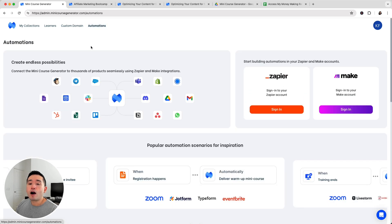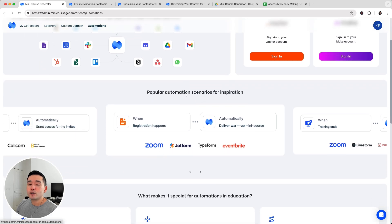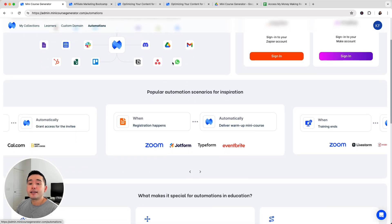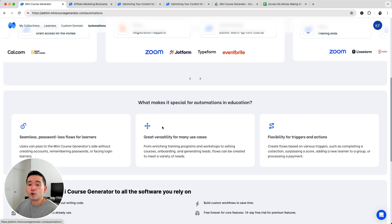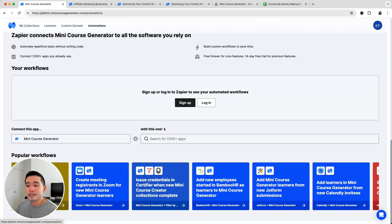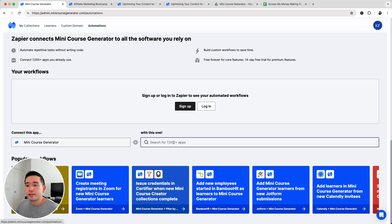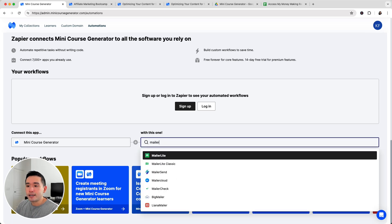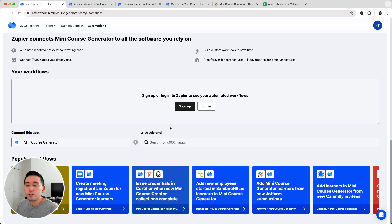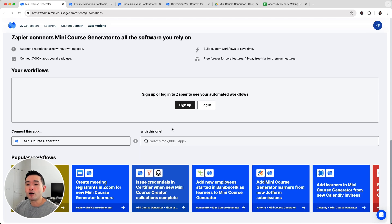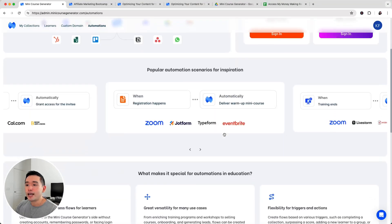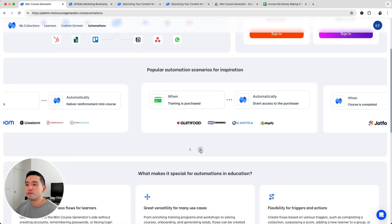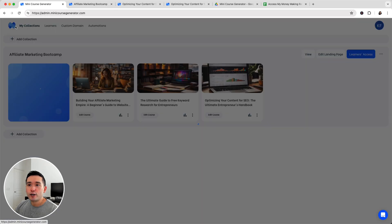Lastly, there are automation options. You can connect Zapier or Make, so you can send information to different email autoresponders or different CMSs that you have. Basically you can connect mini course creator with 7,000 plus apps with Zapier. If you want to send all of your learners into your MailerLite, you can select that to automatically push people to your email autoresponder along with other types of workflows. There's tons of them as you can see. That is mini course generator in a nutshell.